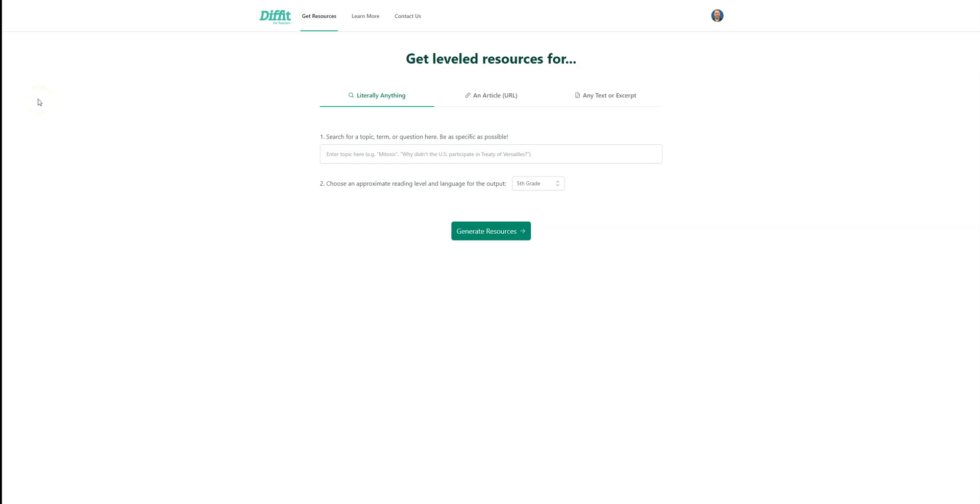The first thing you want to do is either go to Google and look up DiffIt or go to beta.diffit.me, and that will bring you to this dashboard right here.